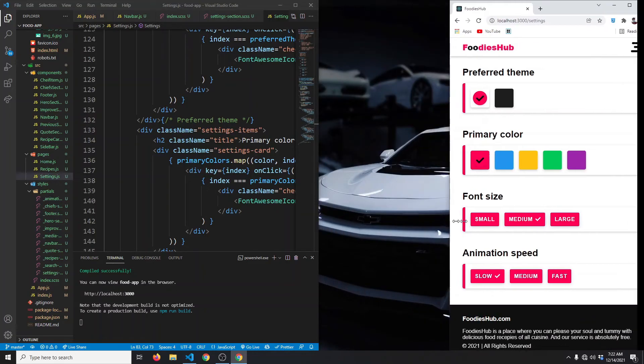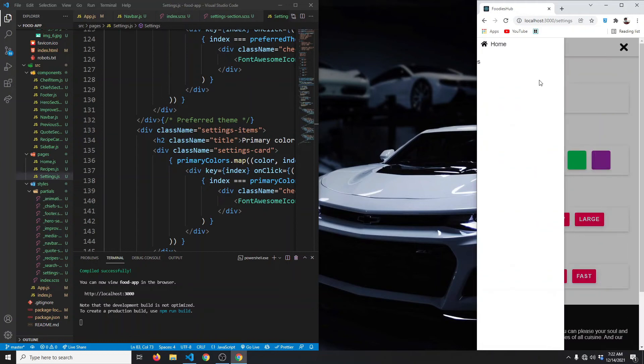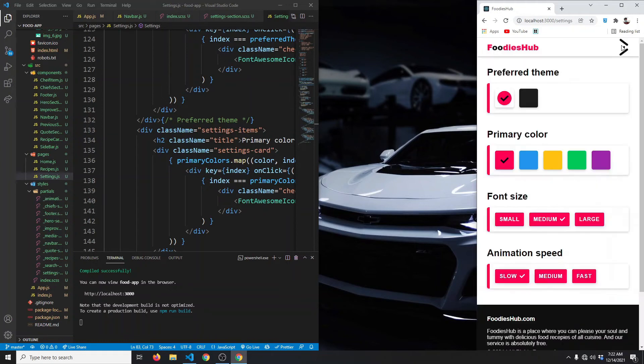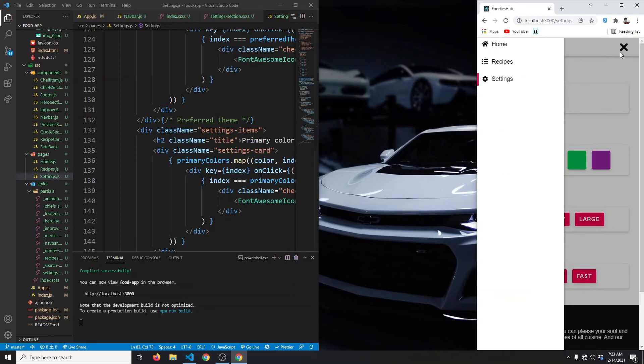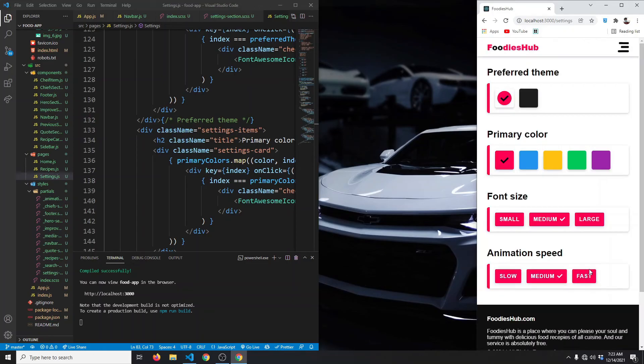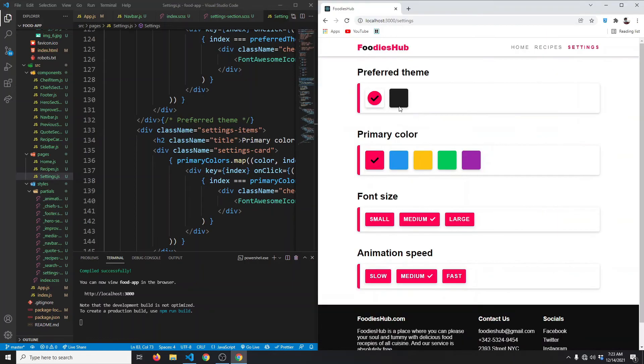If we want, we can make our animation speed slow, for example. So let me scale down my window. If I keep the animation speed slow and click on this, as you can see, it comes slowly. If I make it medium, it's a bit faster. If I make it fast, now everything is fast.